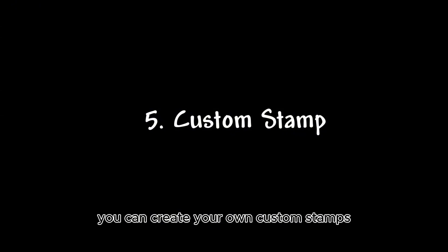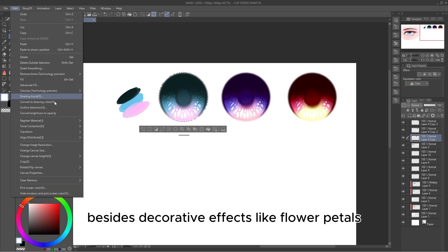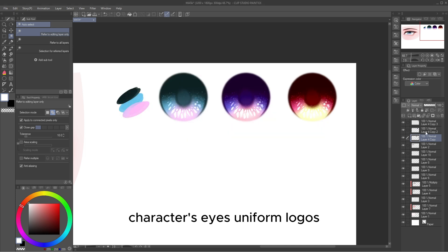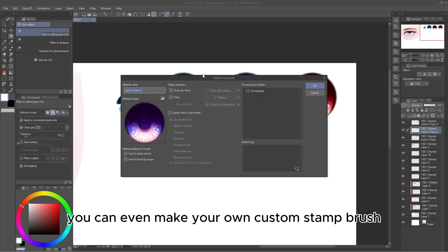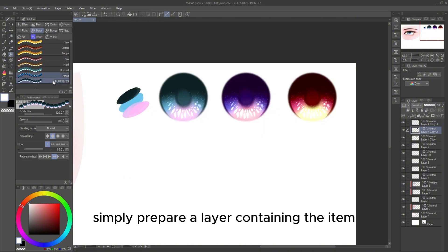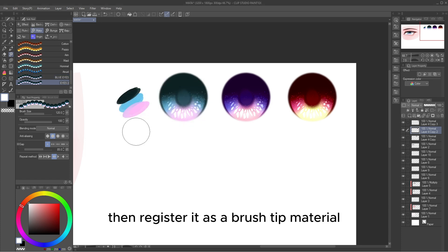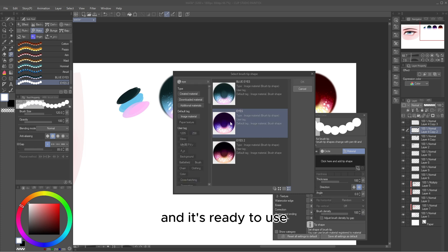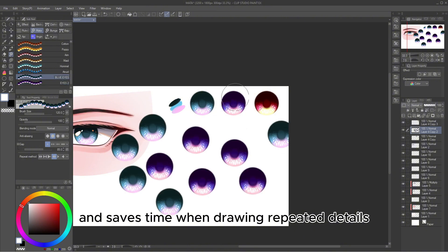Creating Custom Stamps — you can create your own custom stamps to speed up your Webtoon making process. Besides decorative effects like flower petals, I also create custom stamps for my Webtoon character's eyes, uniform logos, hair clips, and other recurring elements. You can even make your own custom stamp brush. Simply prepare a layer containing the item you want to turn into a custom stamp, then register it as a brush tip material. Duplicate an existing brush, replace the brush tip with your custom stamp, and it's ready to use. This method helps maintain consistency and saves time when drawing repeated details.